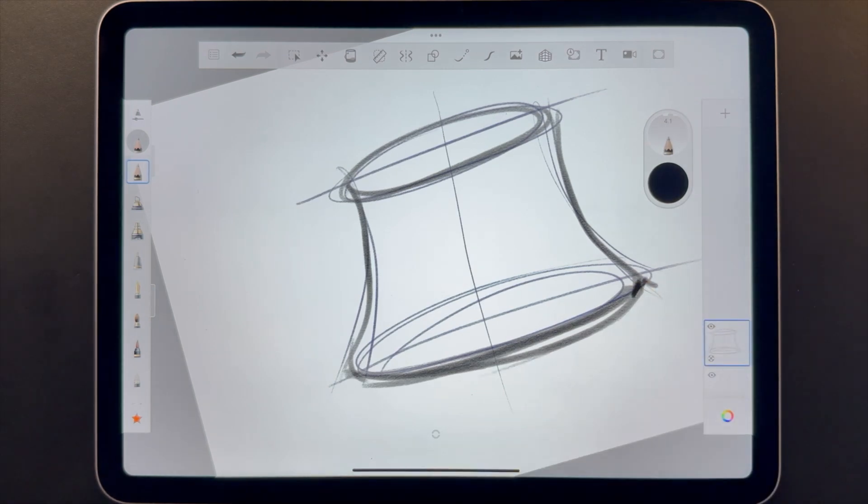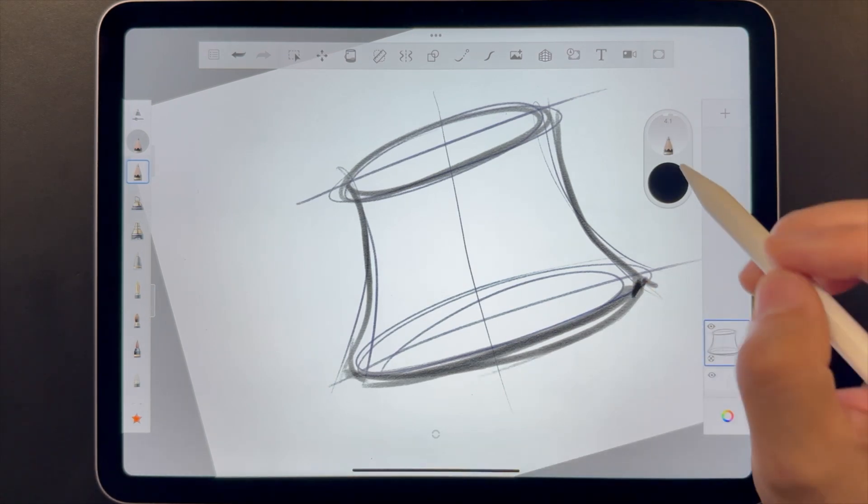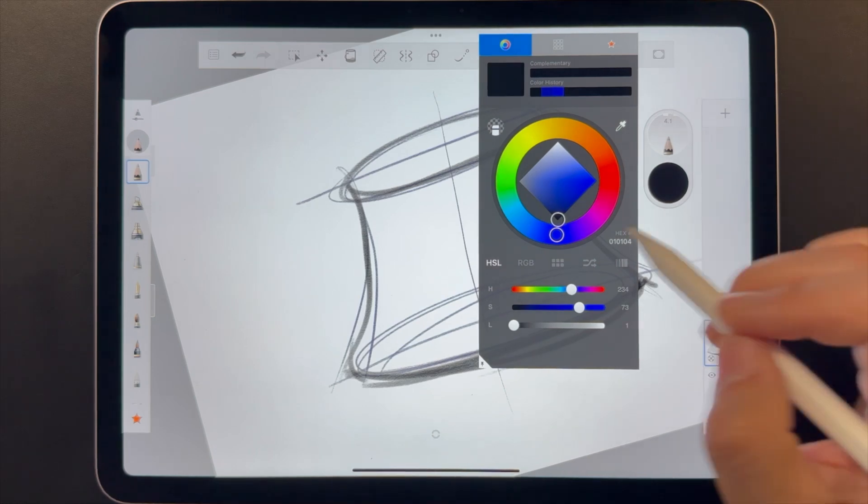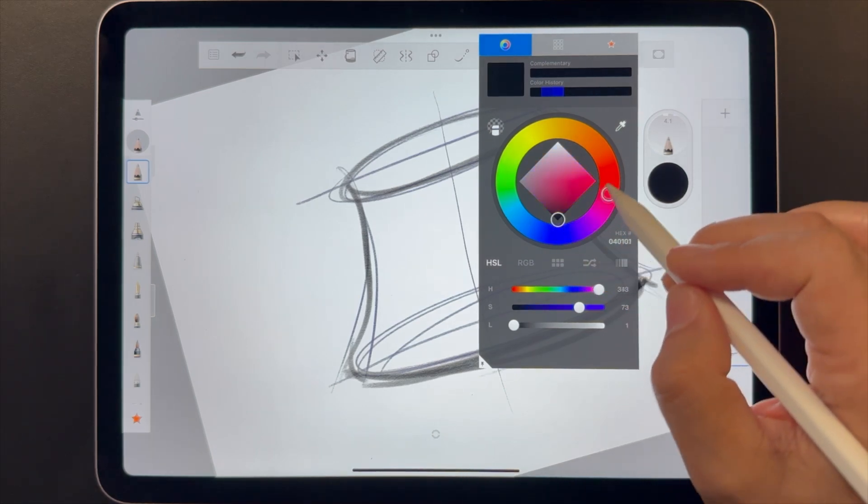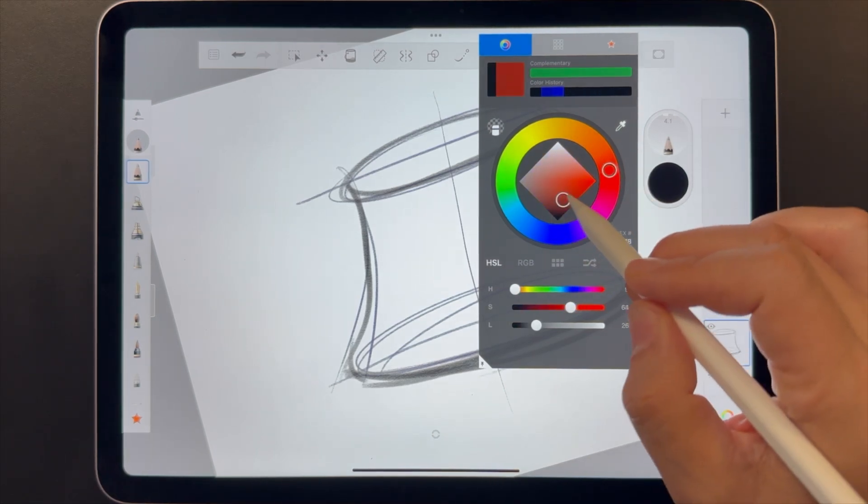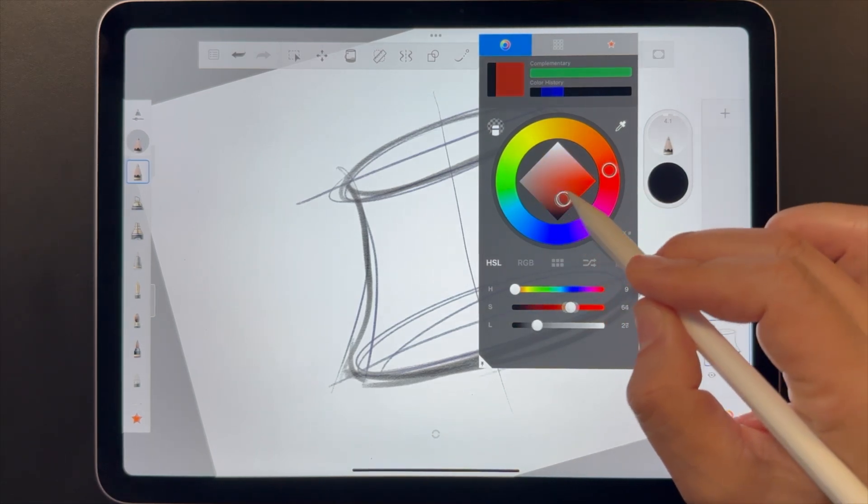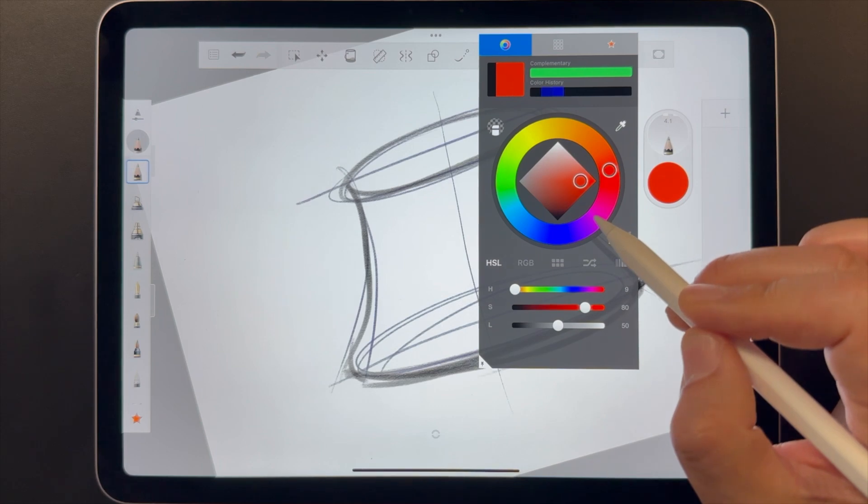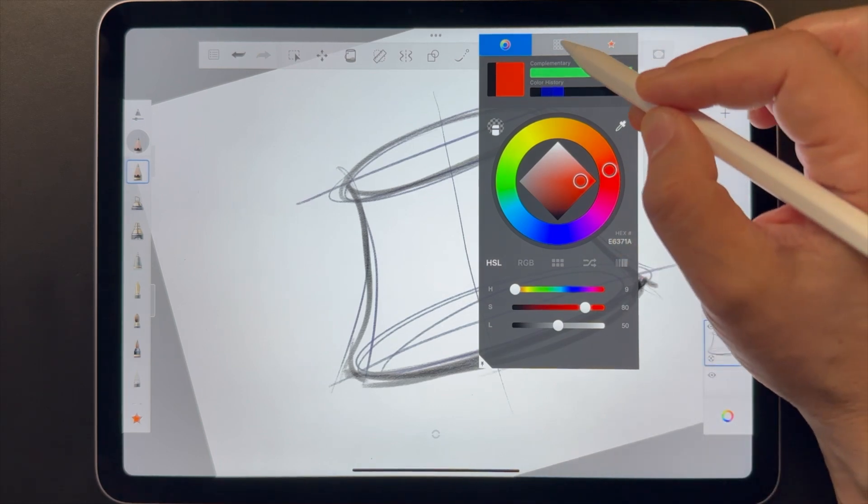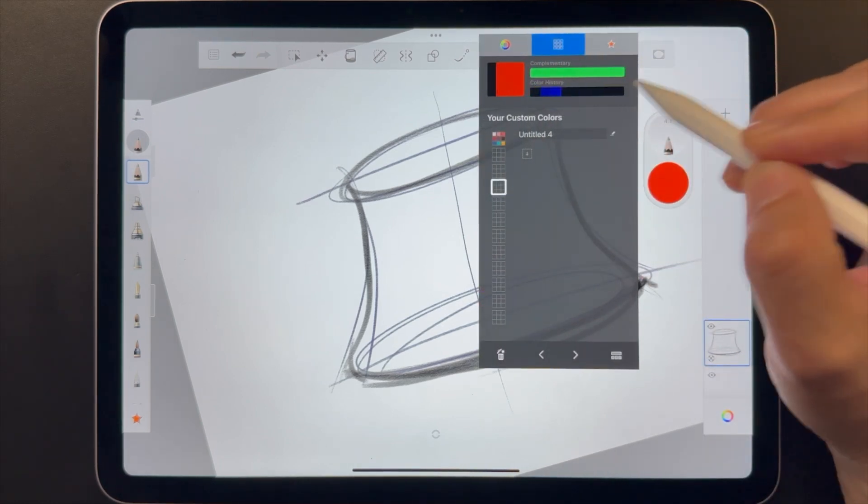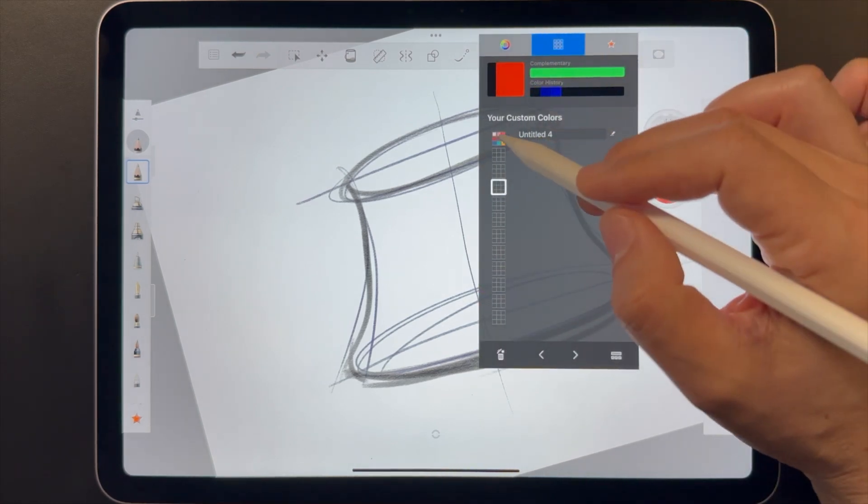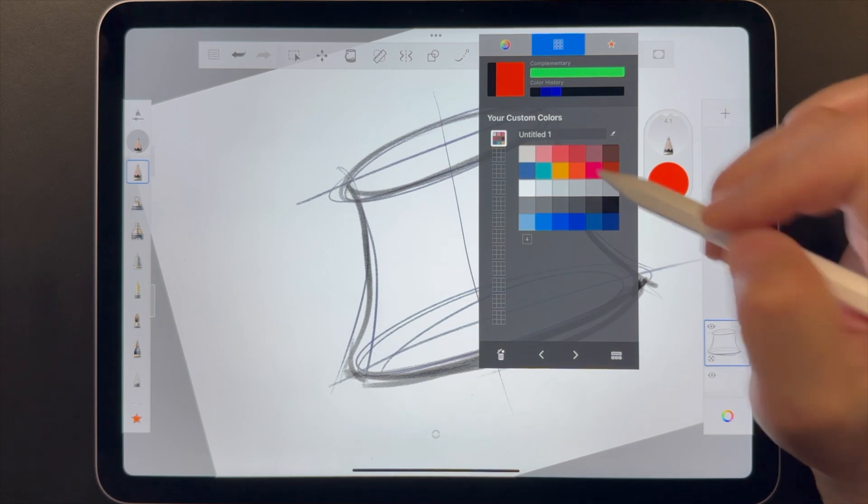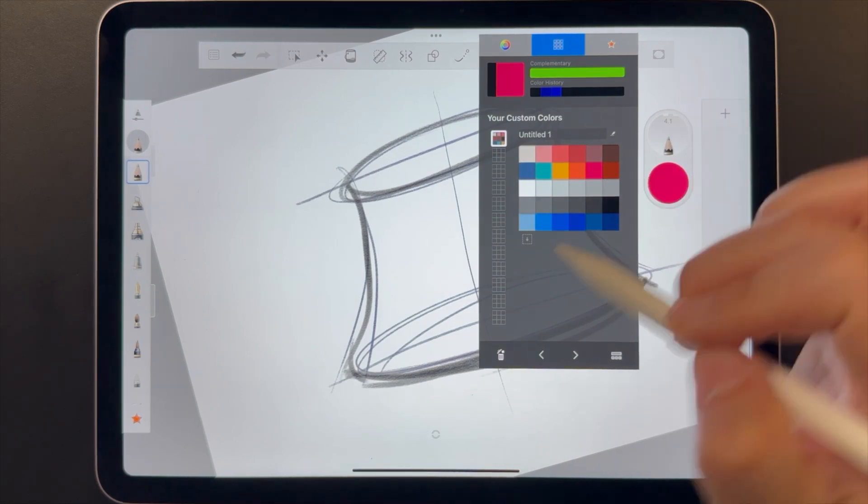When you want a completely different color, tap on the swatch to open the color editor. You can dynamically select color using the color wheel or sliders. You can also use the palette tab. Here, just tap on a swatch and that color is selected.